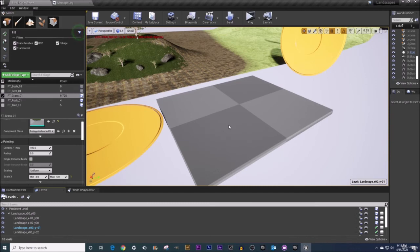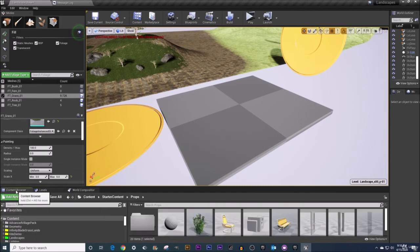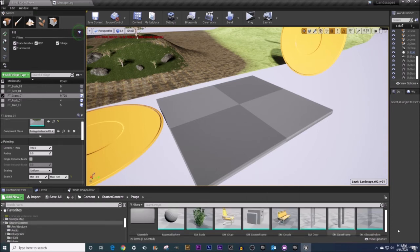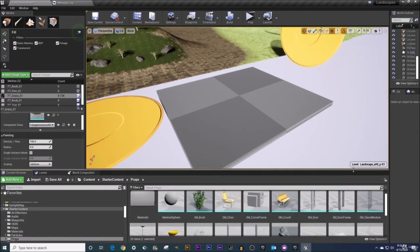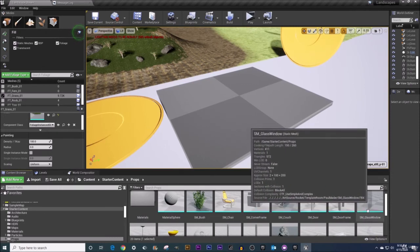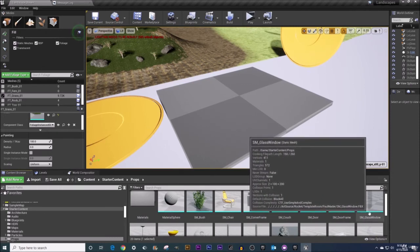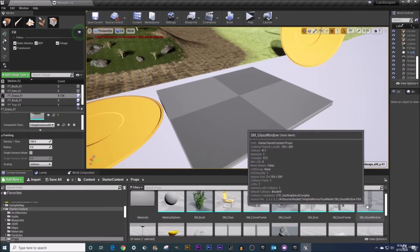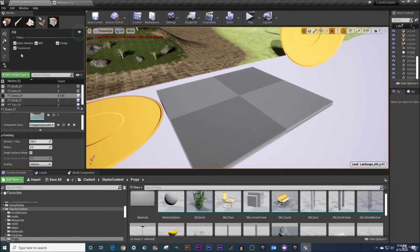Now these other surface types here translucent this would be something like in your content browser starter content this SM glass window down here. If you were to enlarge this guy right here this is something that would be considered translucent. You can see through it. So that is a check box that you'd want to place for something like this.